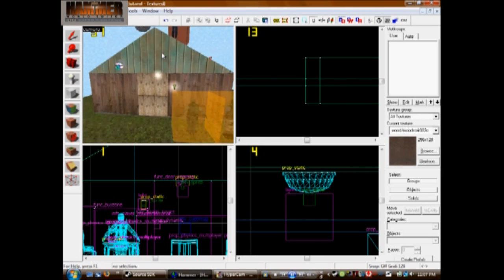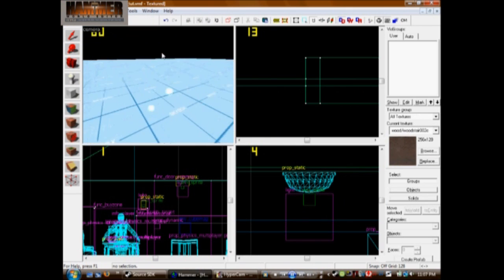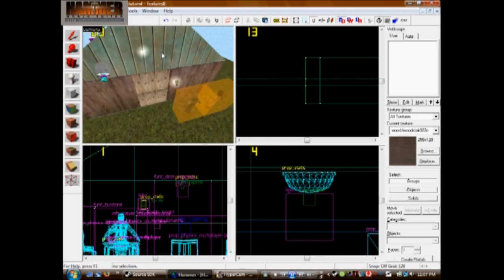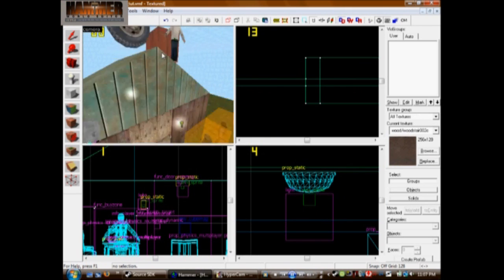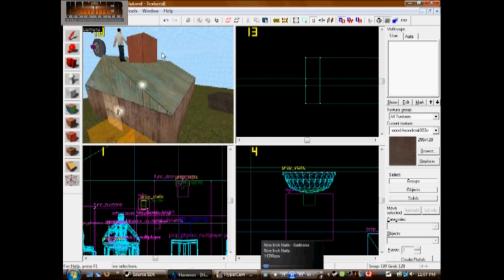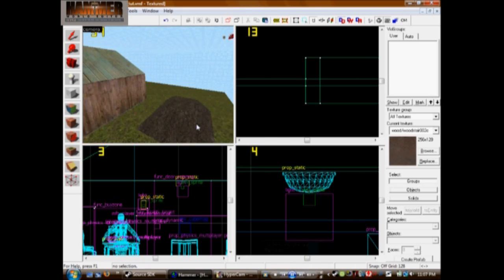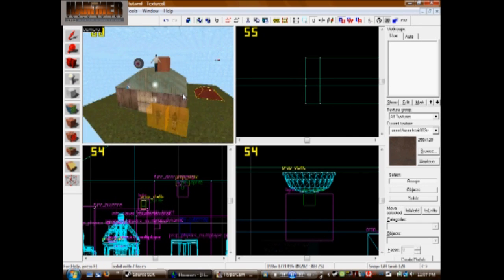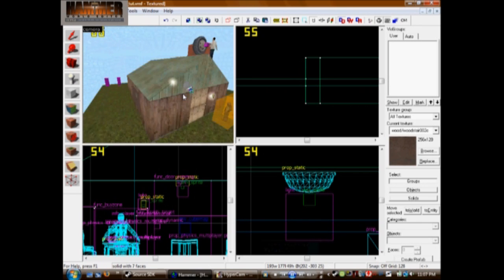All right, and welcome to my fifth tutorial on Hammer Editor. We're going to make water, a displacement to make the ground look more realistic, and we'll make the dirt pile look better. And we're going to work on some glass.